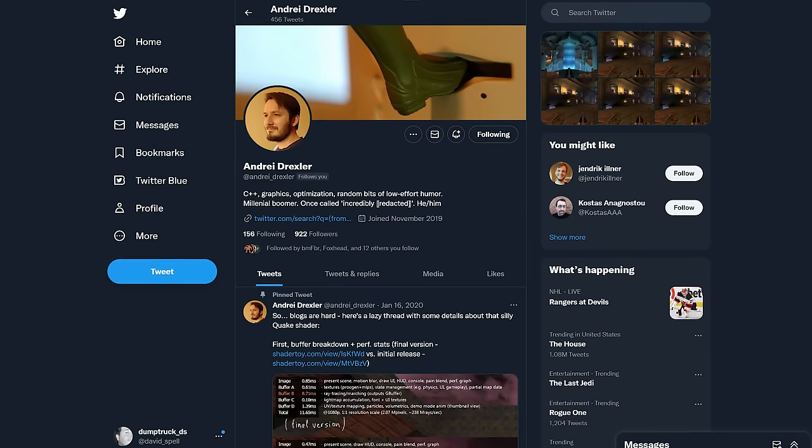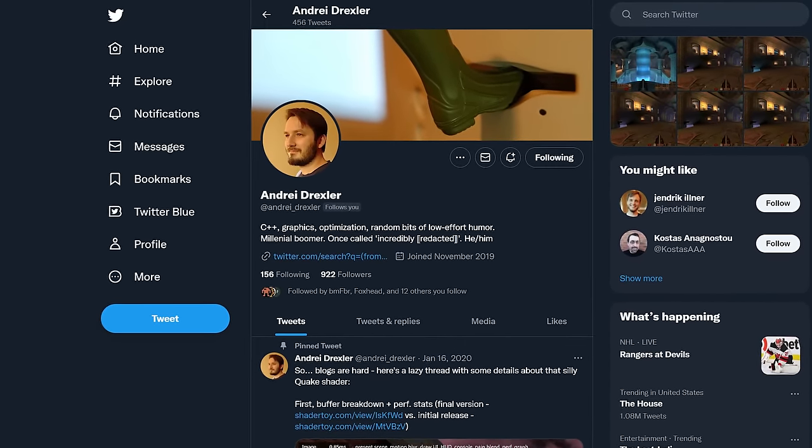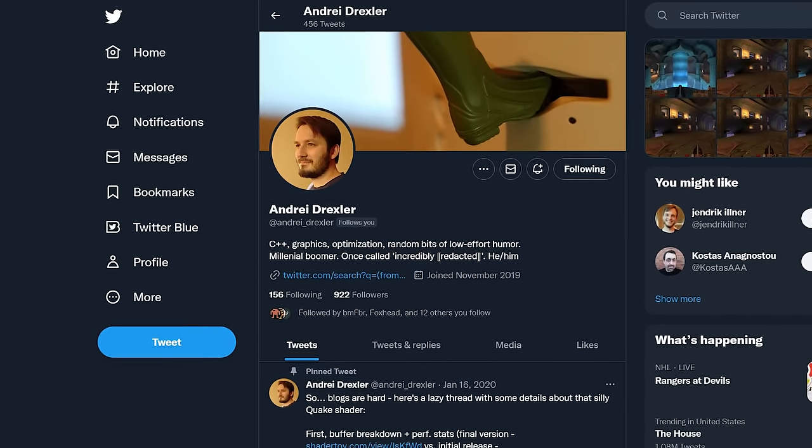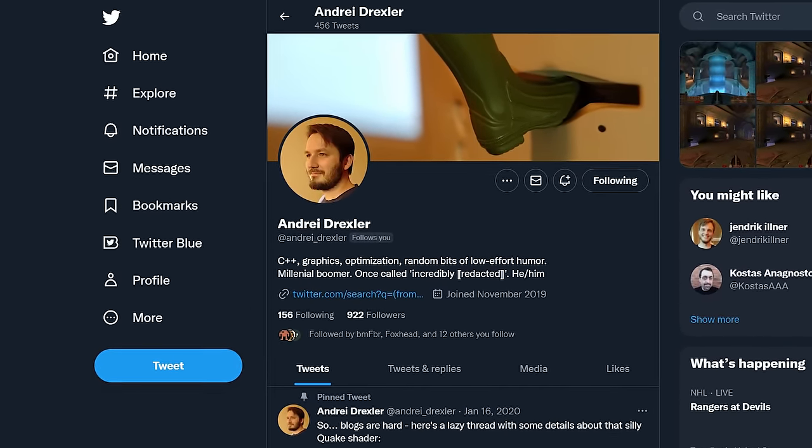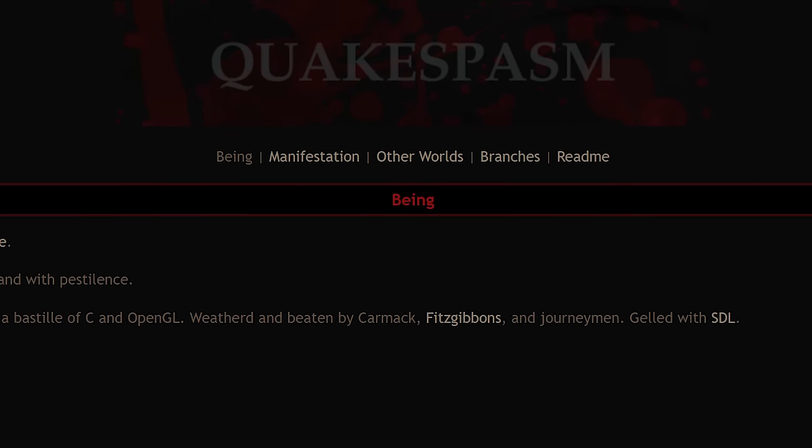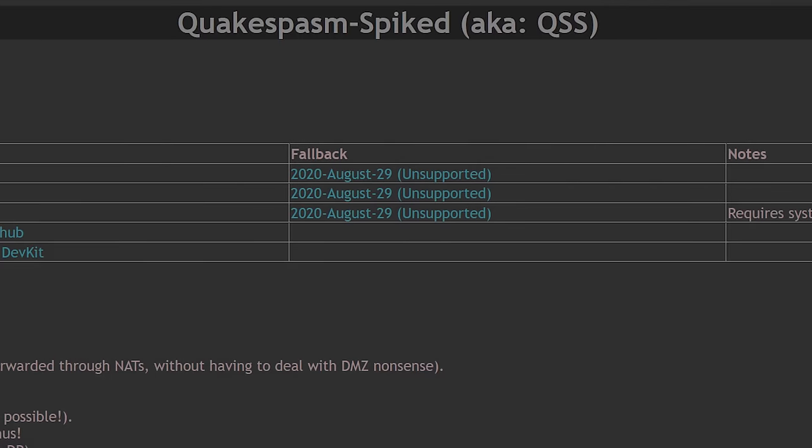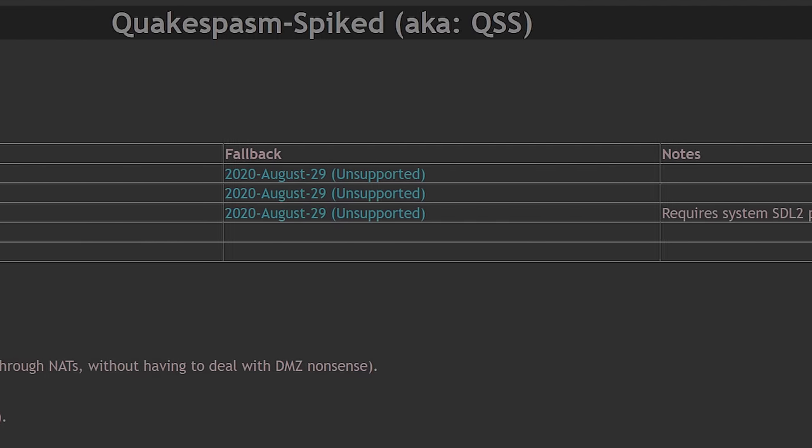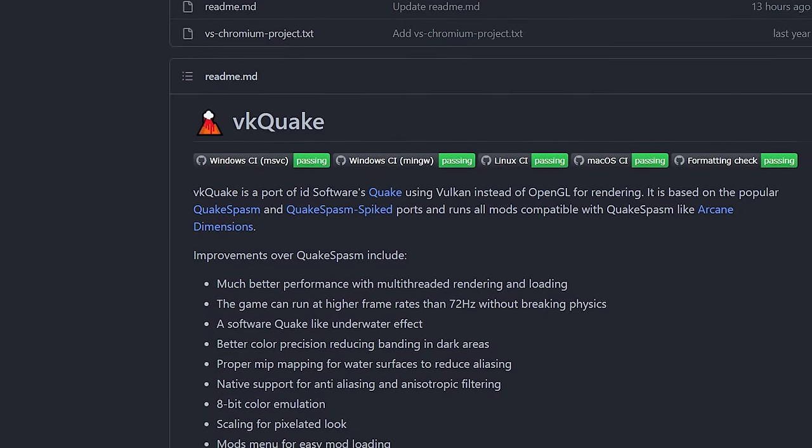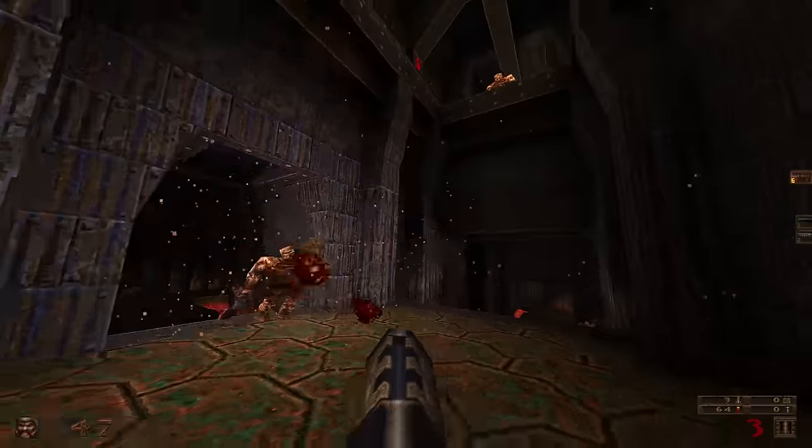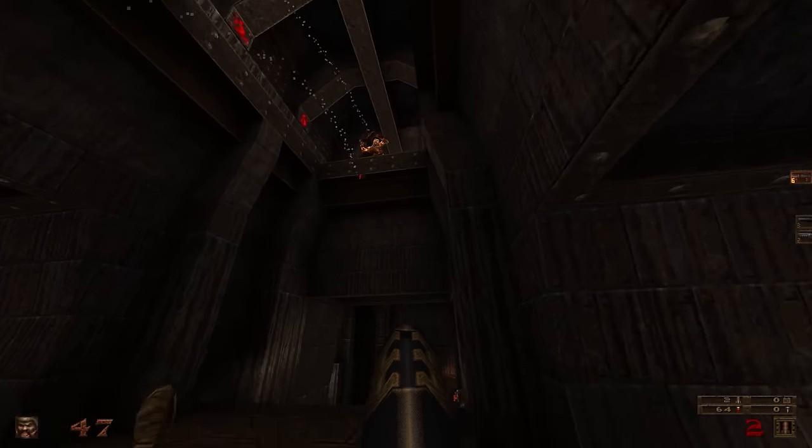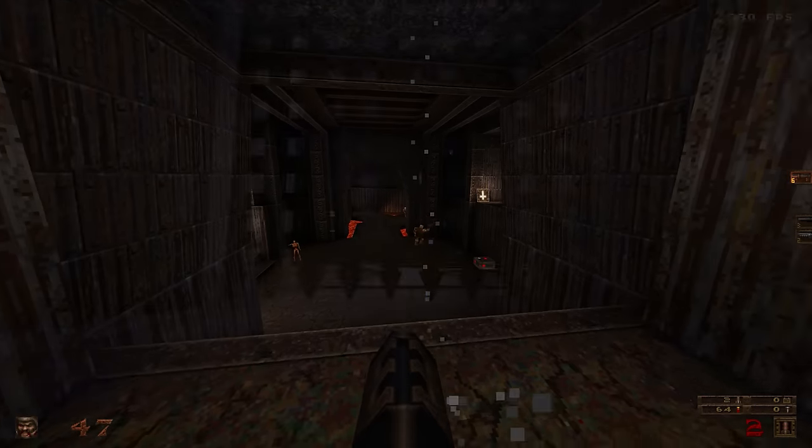IronWail is the work of graphics programmer Andre Drexler. It's a fork of the popular Quake Spasm engine, with improvements borrowed from Quake Spasm Spiked and VK Quake.